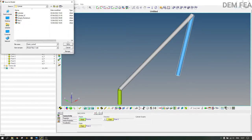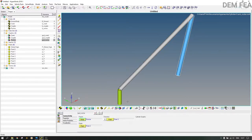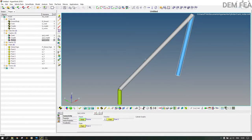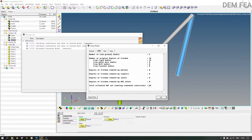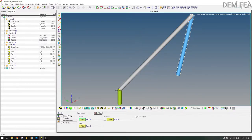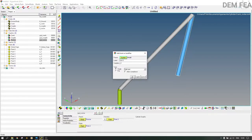Save the model as 'crank rocker'. For motion we need a revolute joint. The input motion is at the crank. For kinematic analysis, degrees of freedom must equal zero. If you go to Tools and check model, you'll see DOF is 18. Therefore we need to add revolute joints — we need four revolute joints.